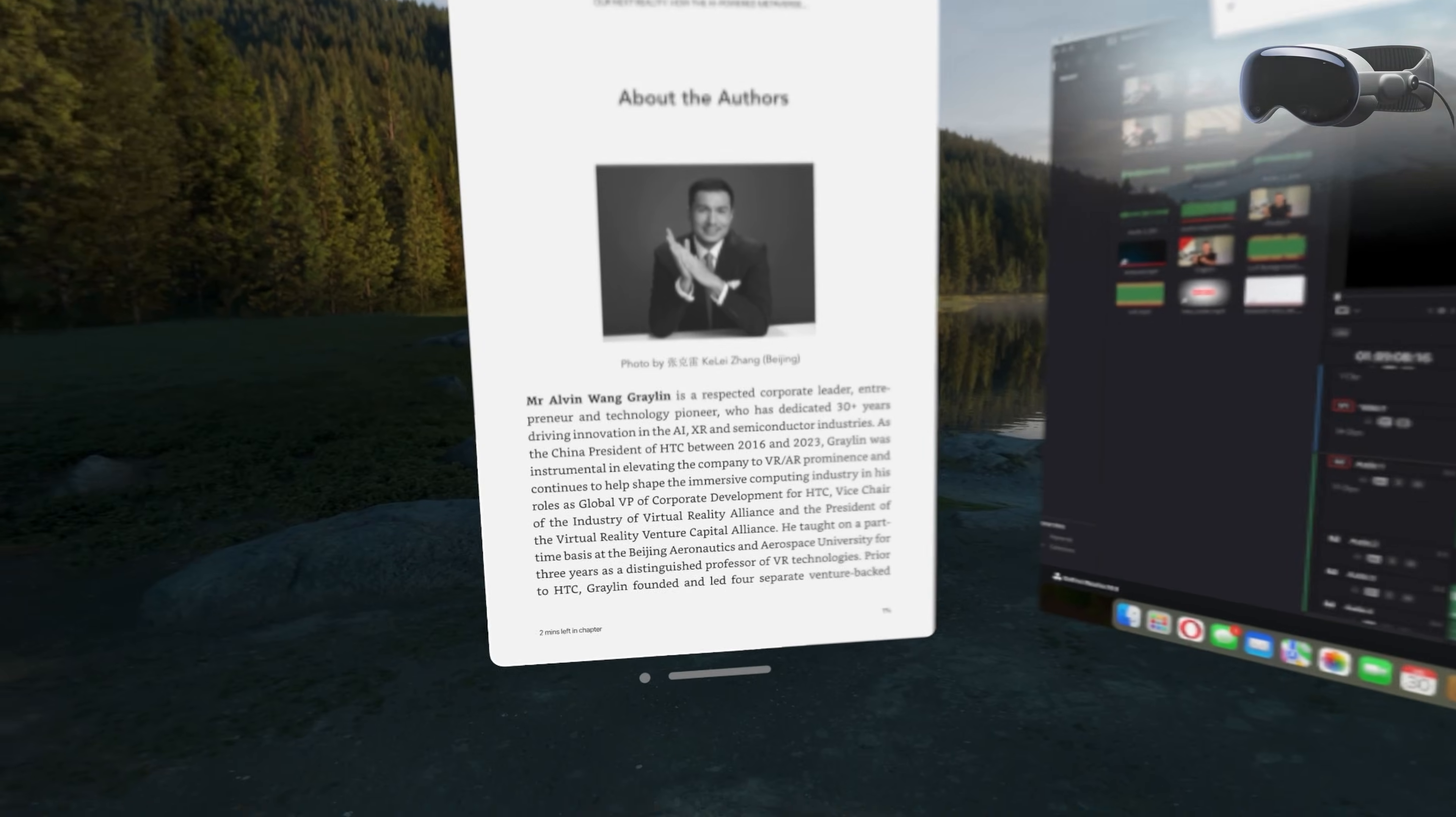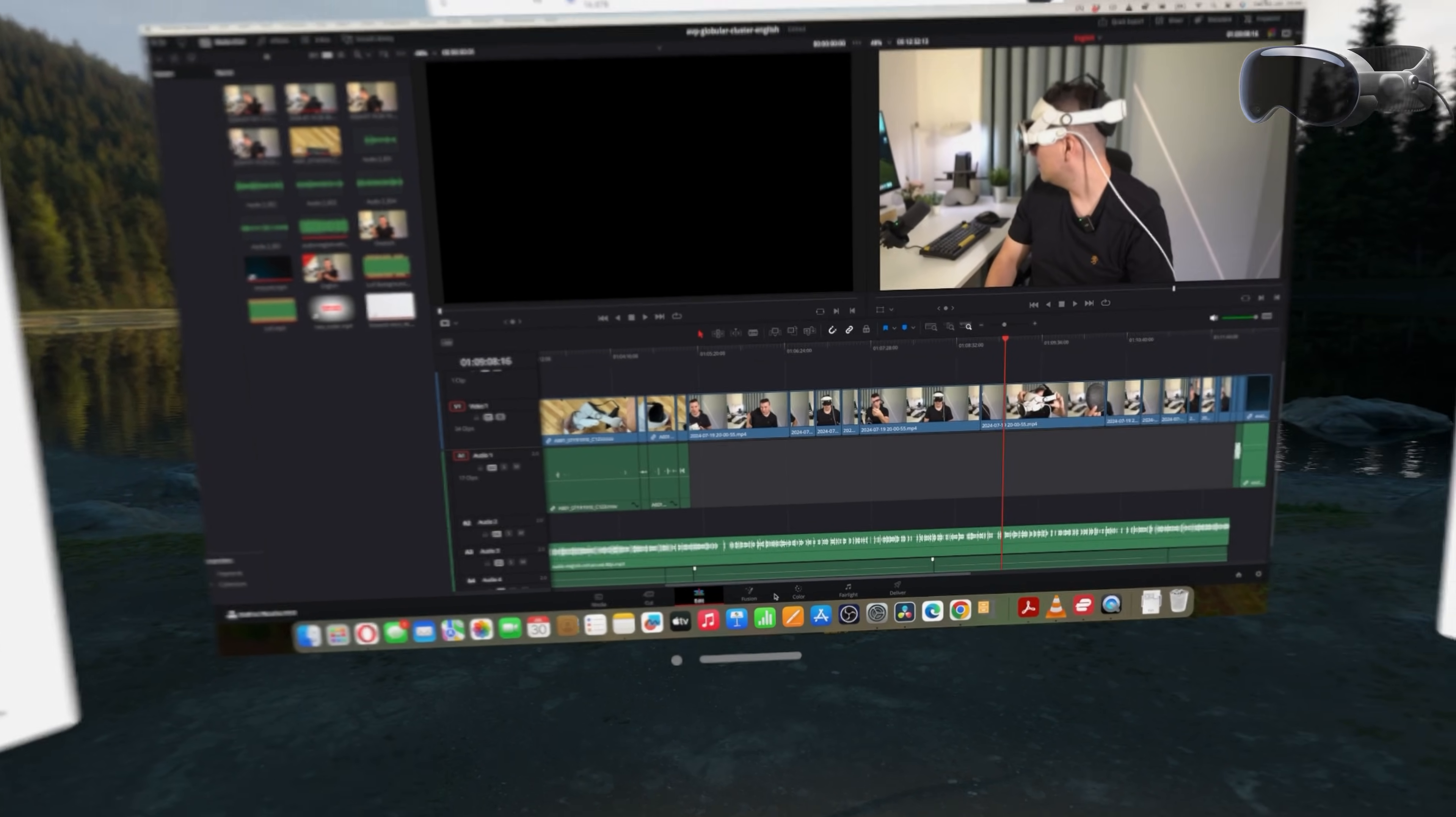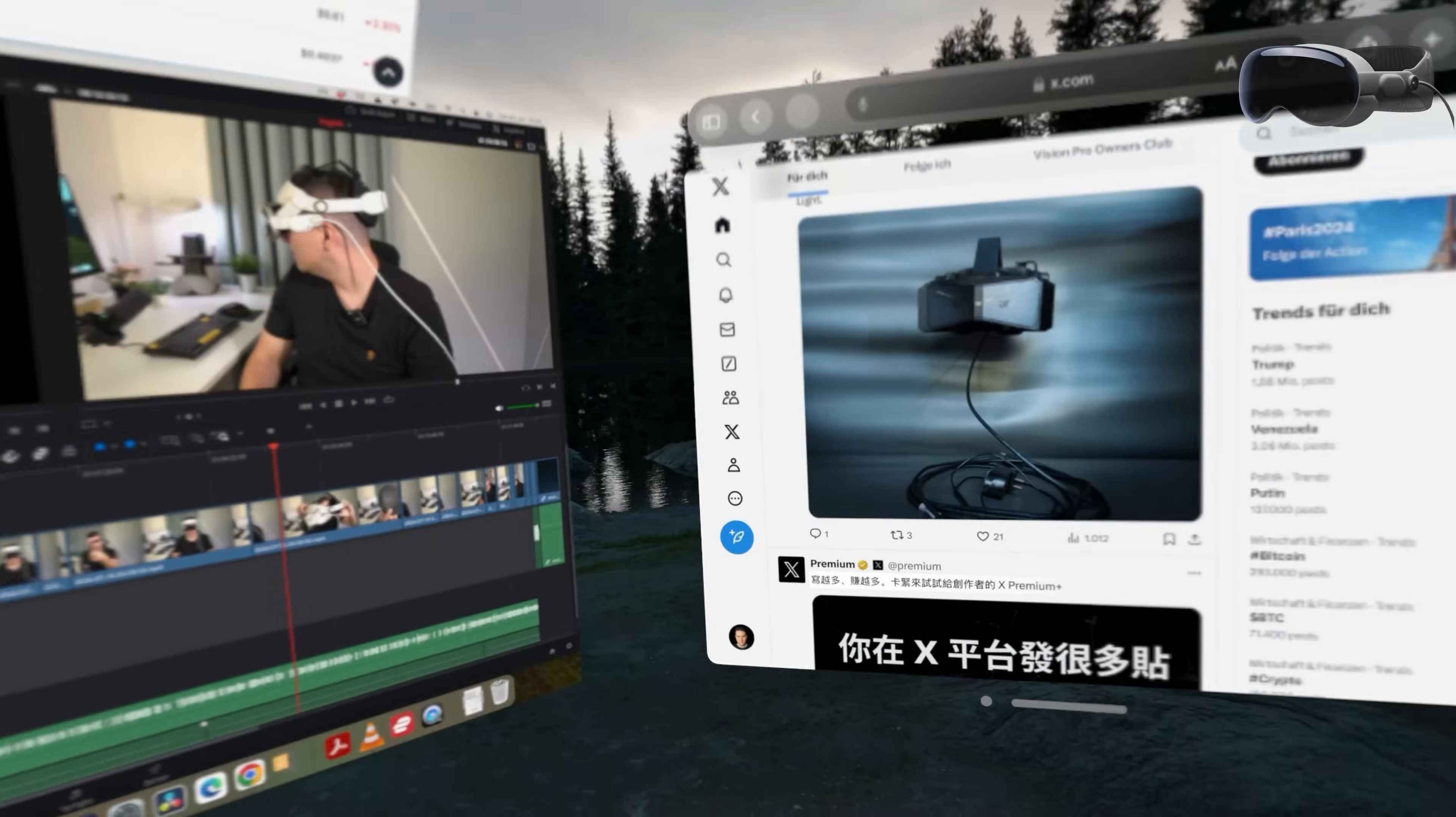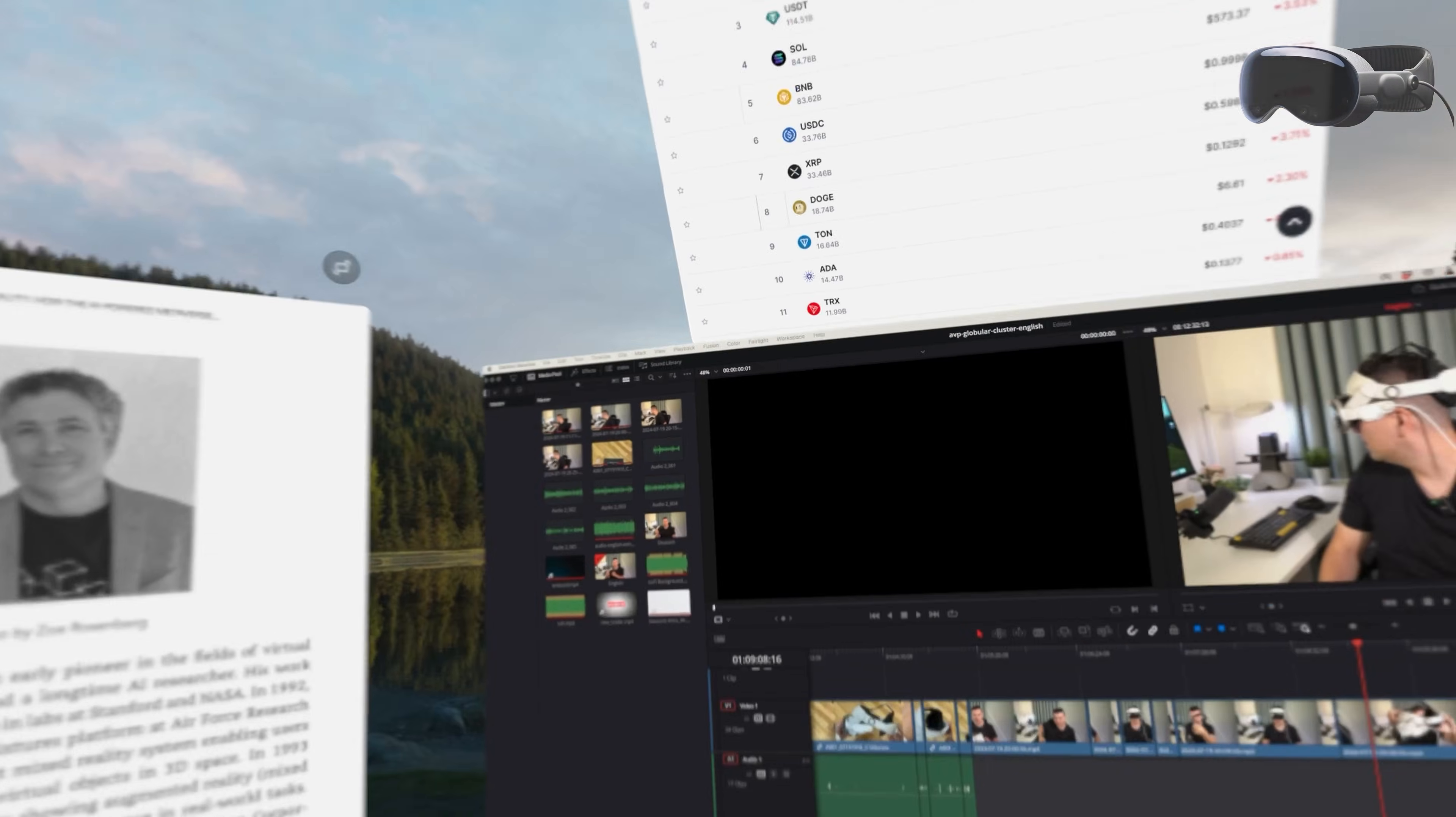However the AVP does allow you to spawn other Vision OS apps around your virtual screen which is powerful. You can play Safari Windows with crypto charts, your X timeline or even your latest page turner next to your display. This functionality isn't available in Meta Workrooms so if you need that the AVP is the more versatile headset. Considering the sharpness of the AVP's visuals and its ability to spawn any app, working with the AVP is incredibly enjoyable and viable if you need a huge virtual display.